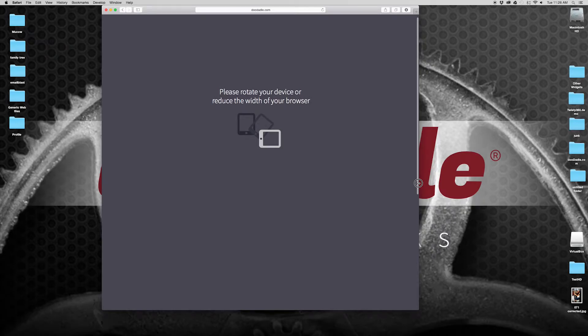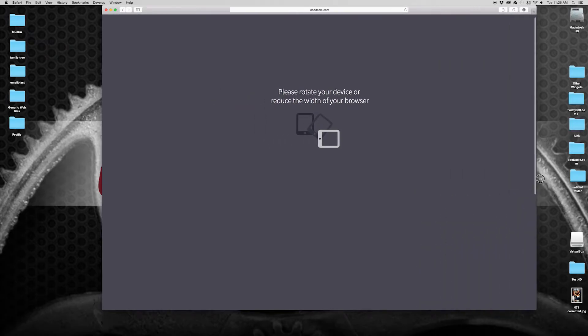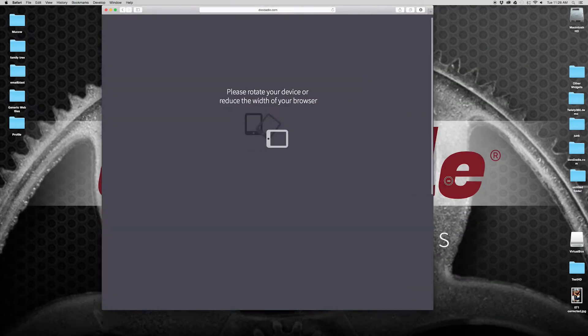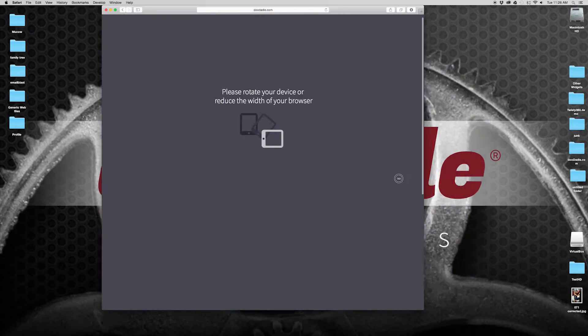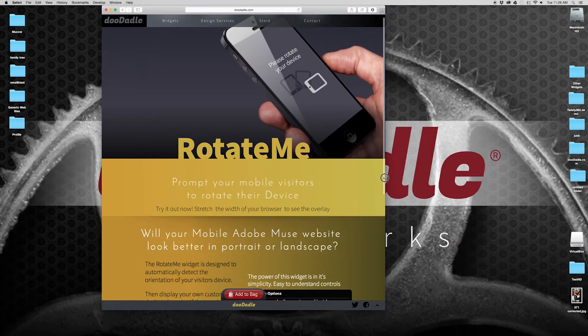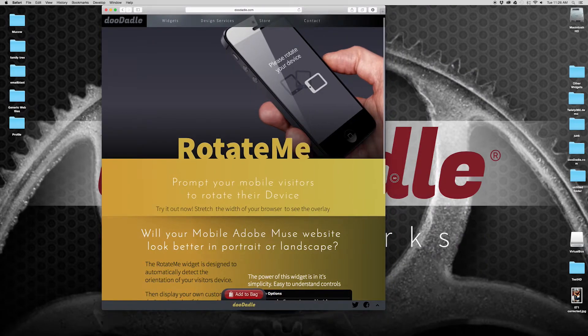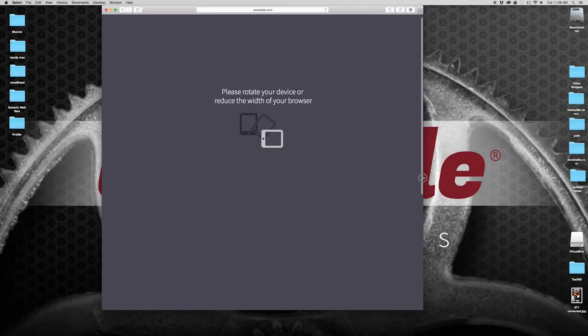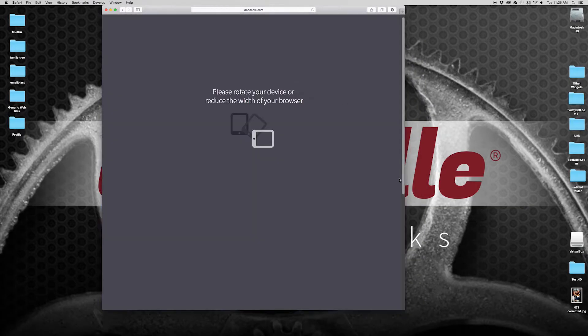So if you prefer your website to be viewed in a portrait or a landscape mode, this widget is great for that.